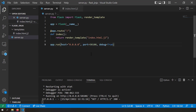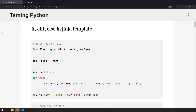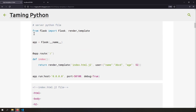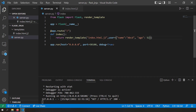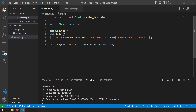The first scenario is using if, else, and elif in a Jinja template. To demonstrate this, I'm injecting an object called user into the template with two attributes: name and age. Name is ABCD, age is 52. Using this user object, I'll demonstrate the if condition — rendering whether the user is young, old, or not young.